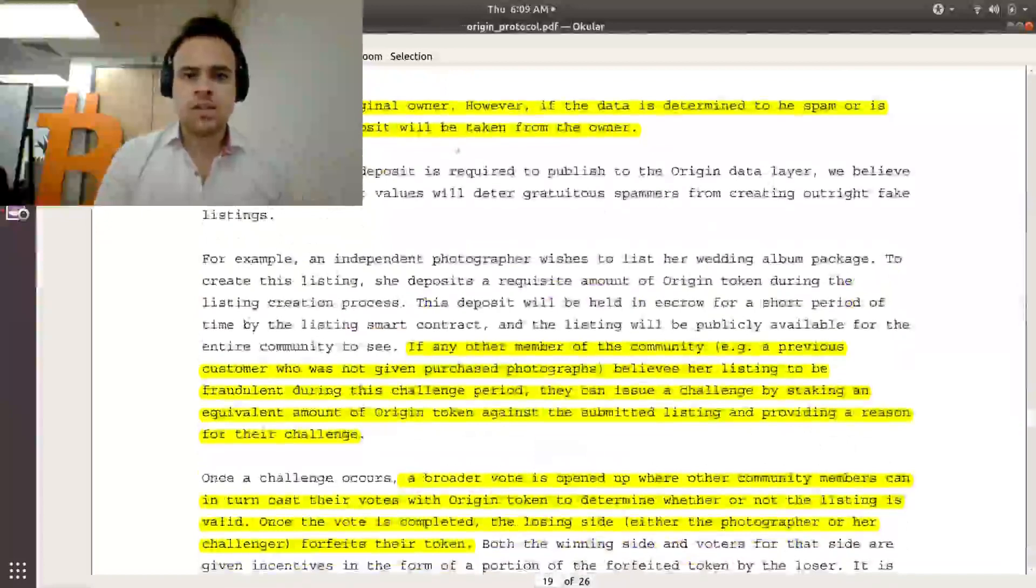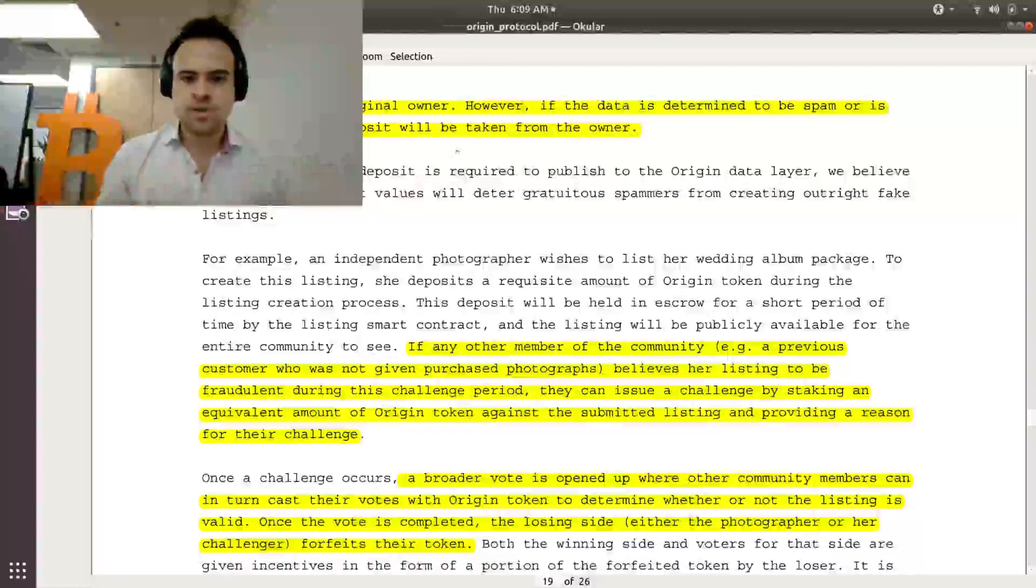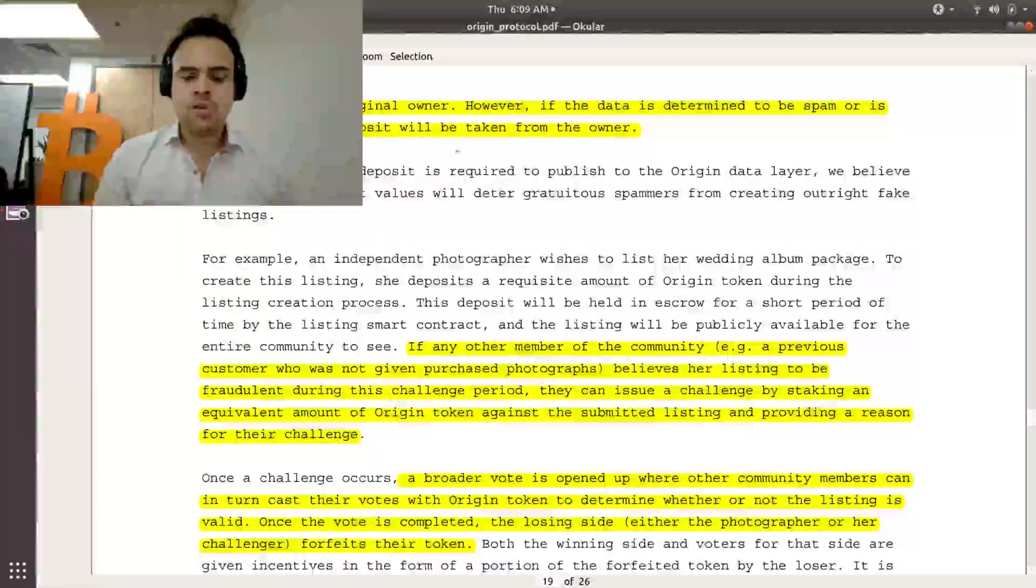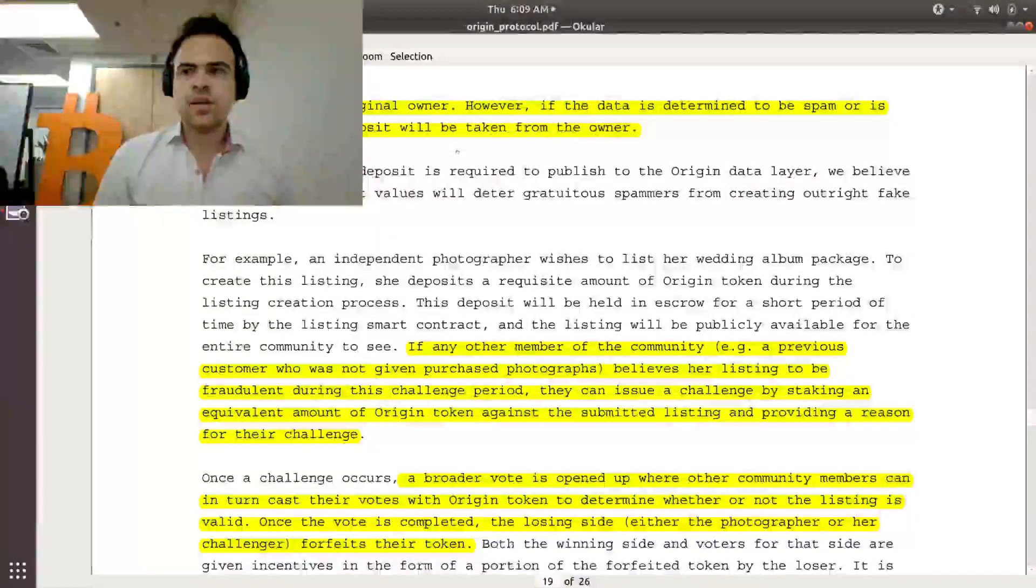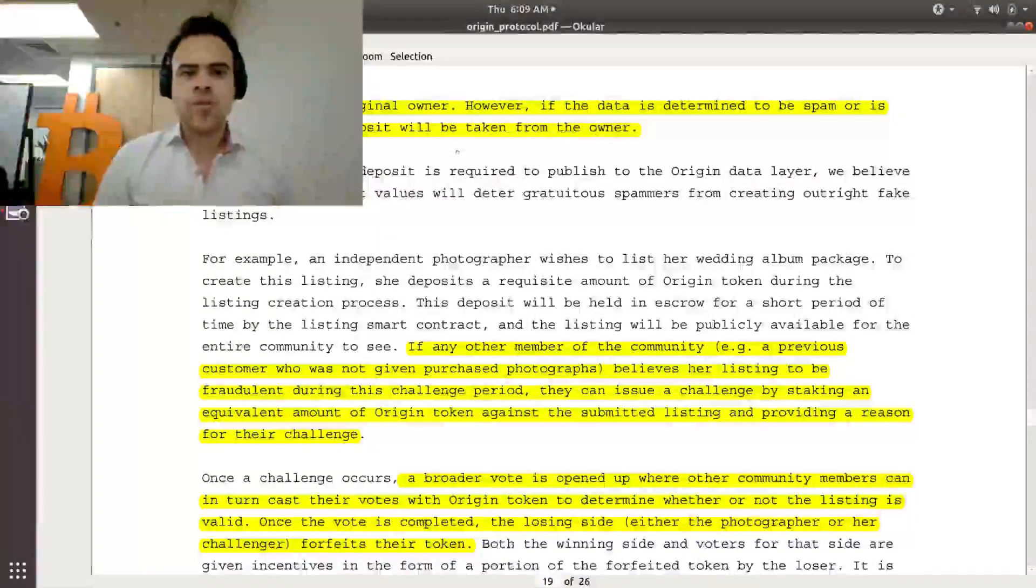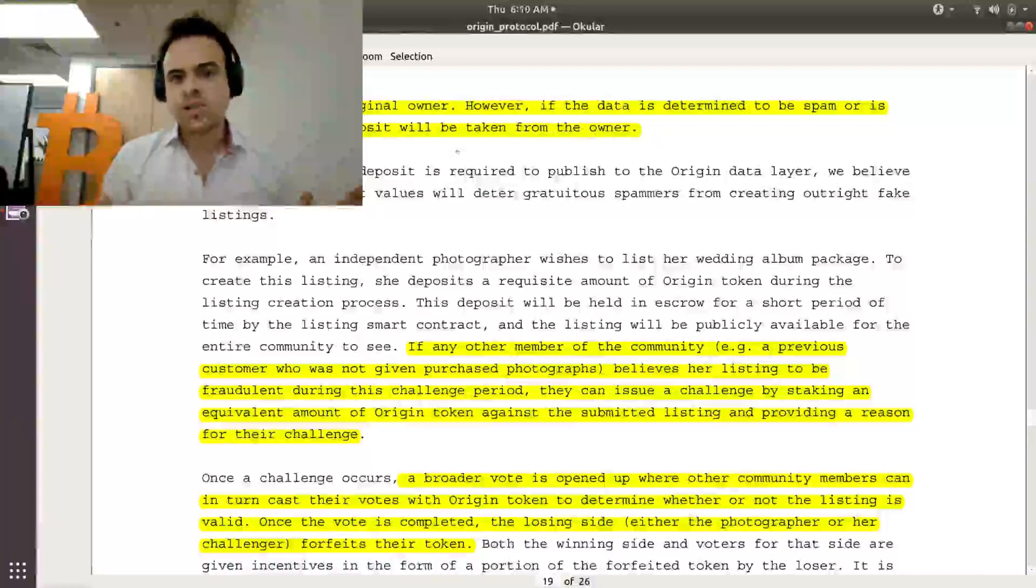So this is supposed to incentivize good behavior on the network. One, because it's uneconomical to post a blatantly fraudulent or spam account. And two, because me as a honest person that's using this, I can make some extra token by filtering through the network and being one of the people that's going through it.